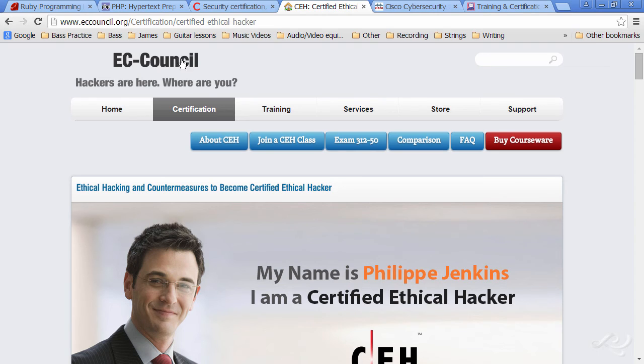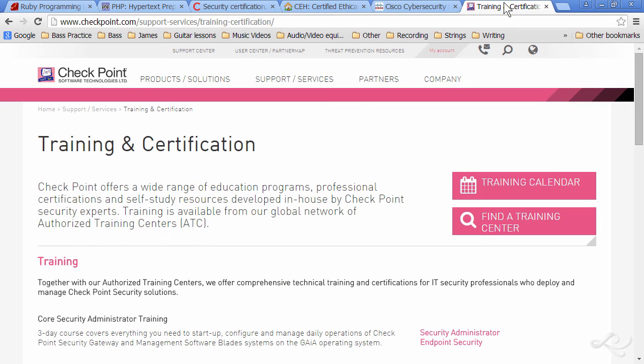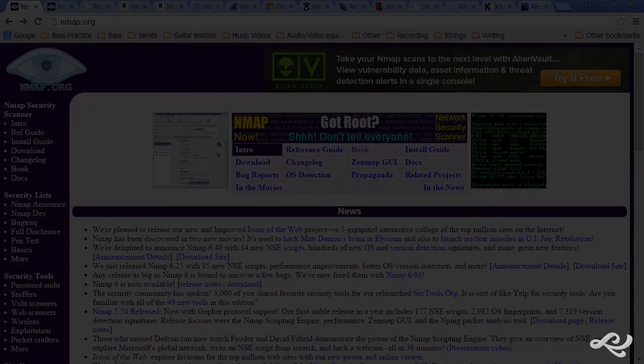And then possibly specialized certs from, say, Cisco, like the Cisco Cybersecurity Specialist, also known as S-Cyber. Or perhaps certifications from vendors such as Checkpoint and other high-level manufacturers of firewall equipment.